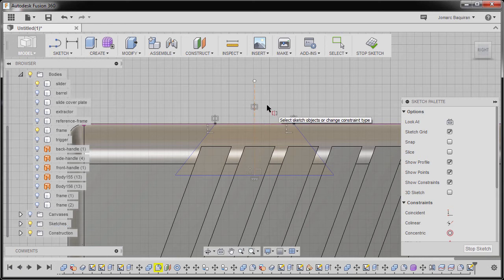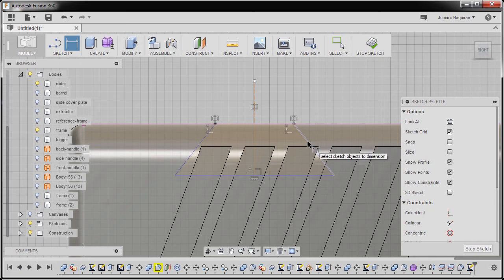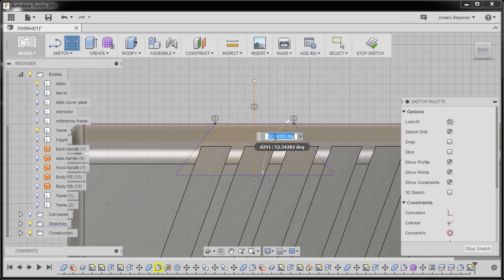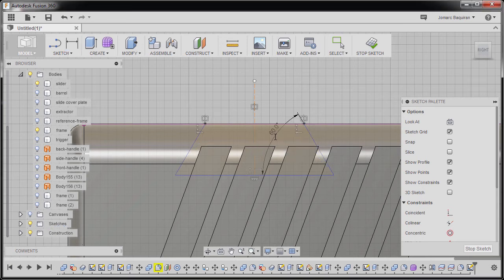Hitting D to grab our dimension. Selecting this line and this horizontal line. I'm going to drop our dimension here. I'm gonna key in 60, hitting Enter.